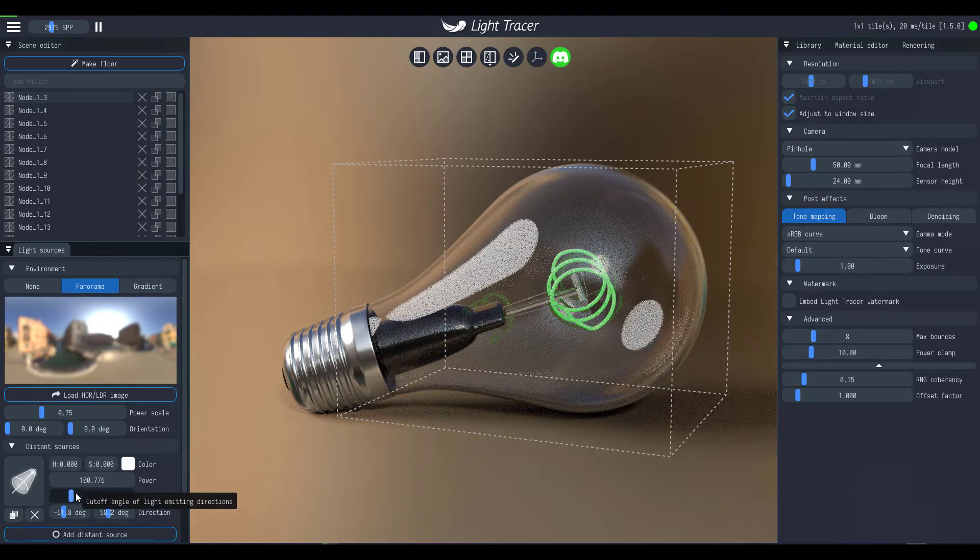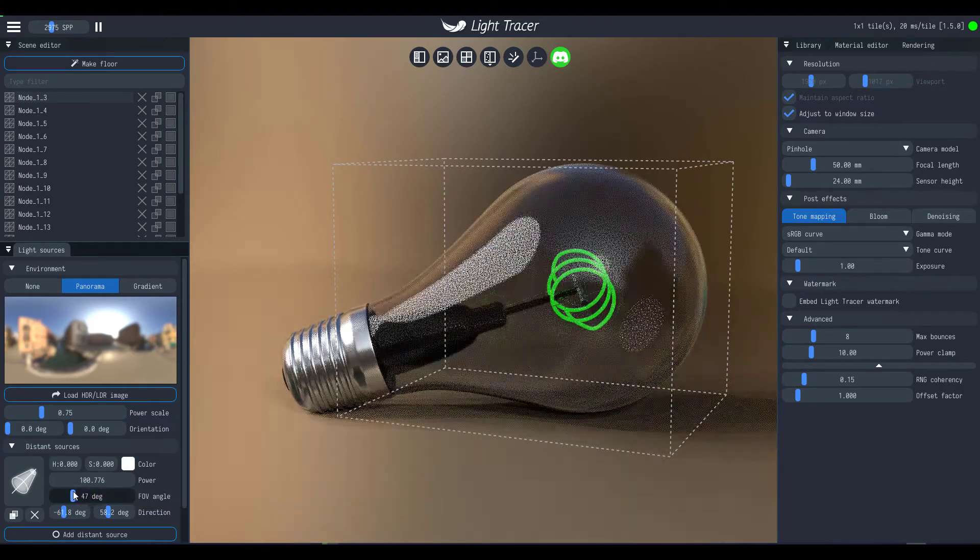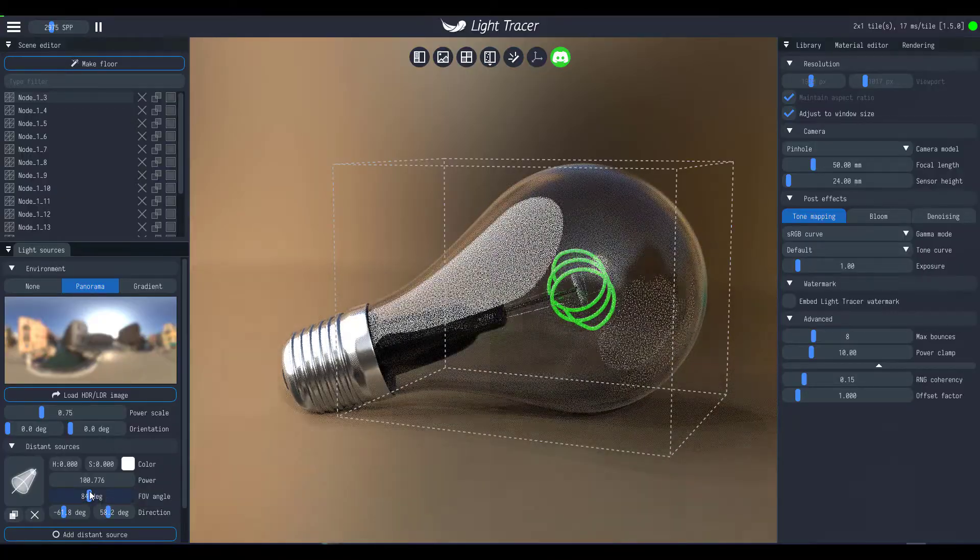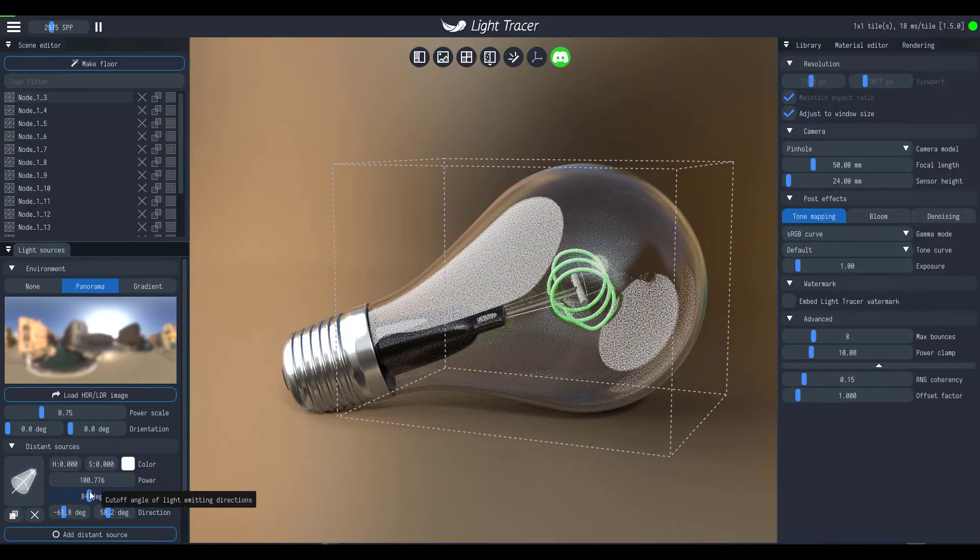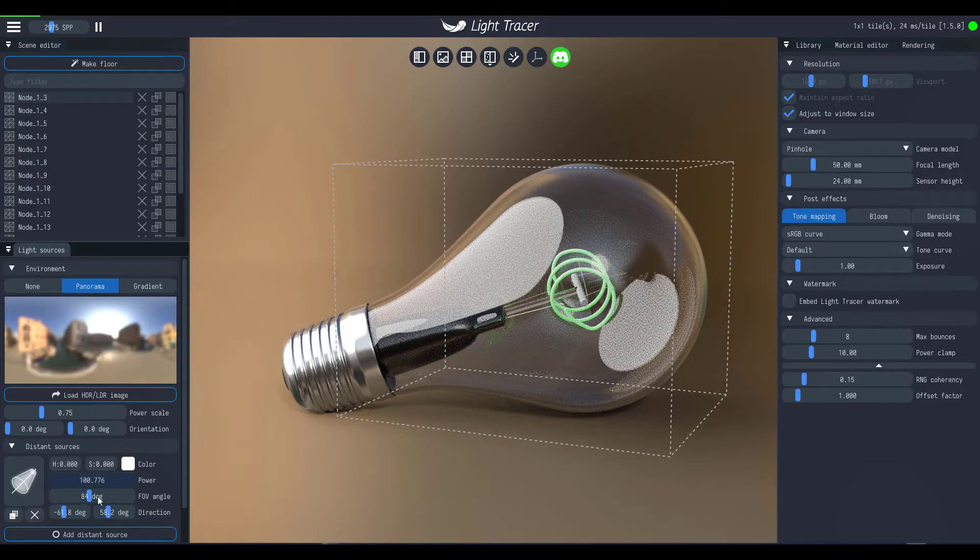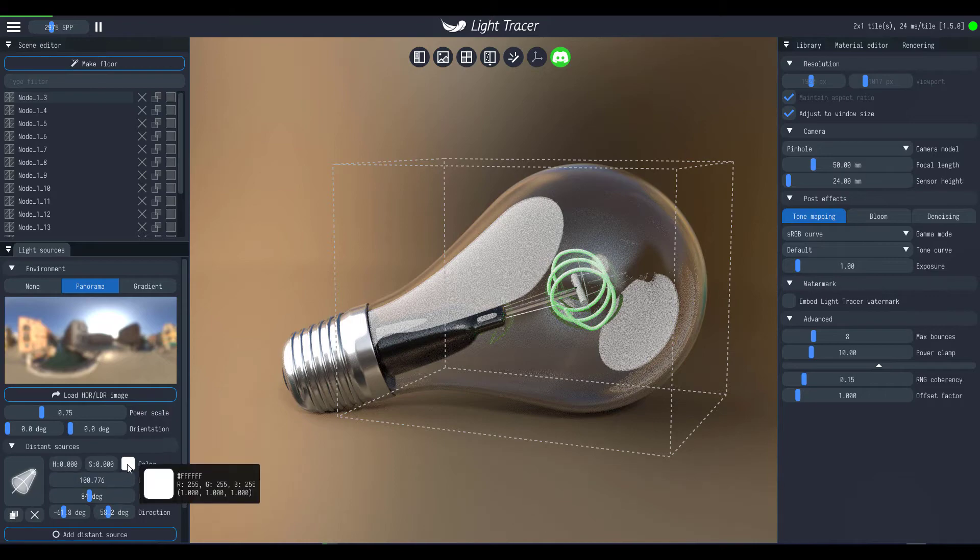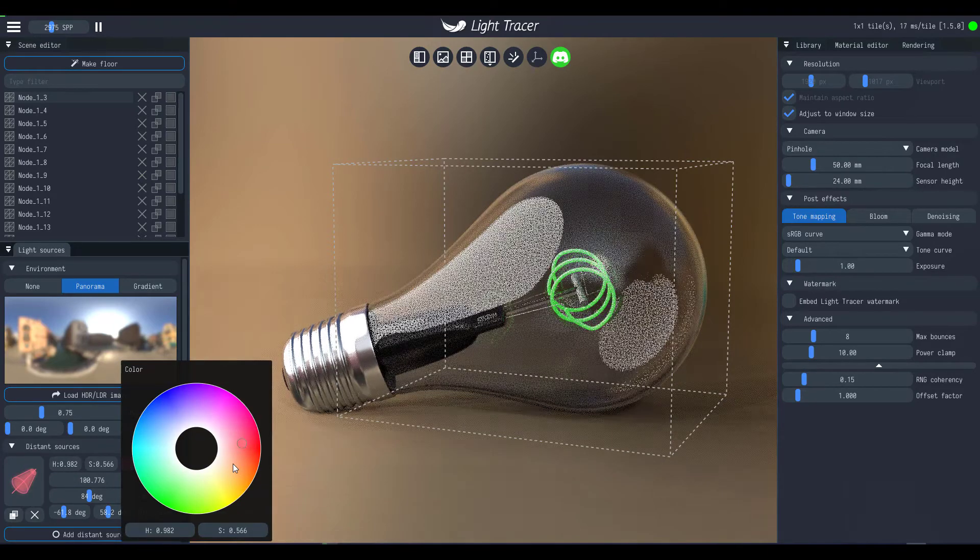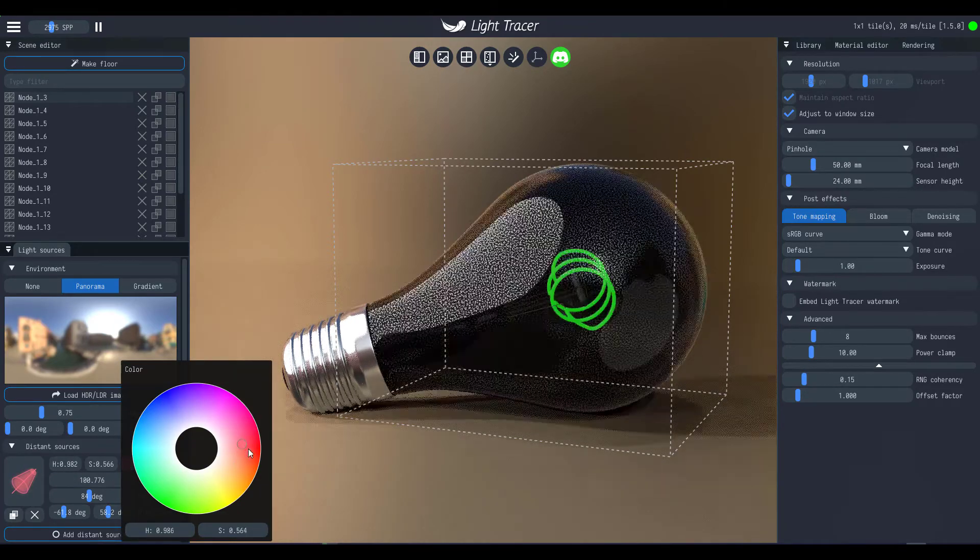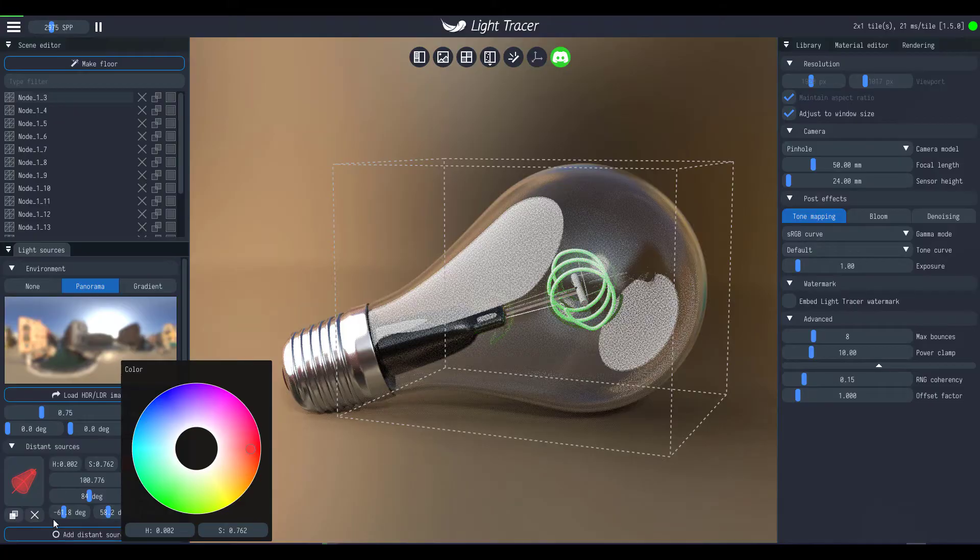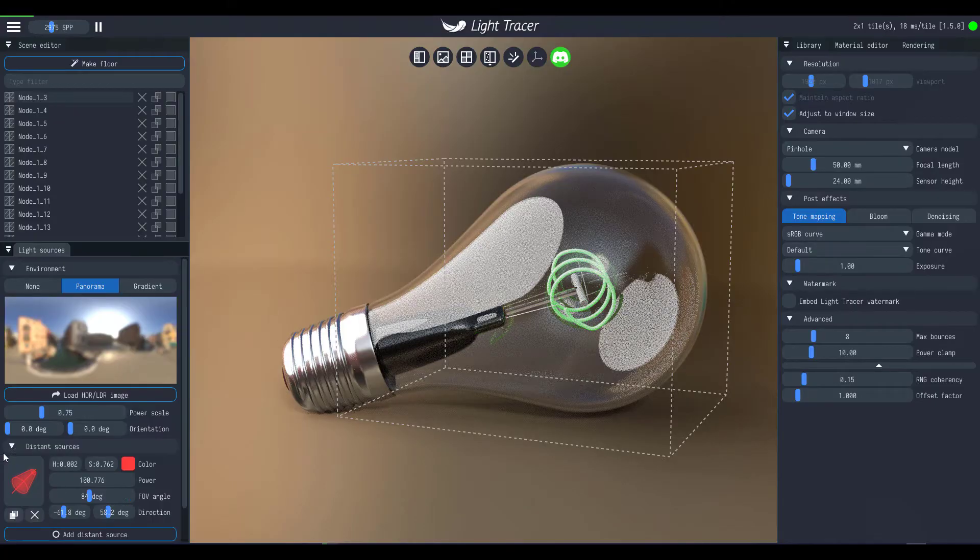So you can still use this to increase the cutoff, or should I say the FOV angle of your light. So you can use this to increase that, and this is responsible for the color. So just in case you're wondering how we got that light working earlier, this is exactly how we did it.